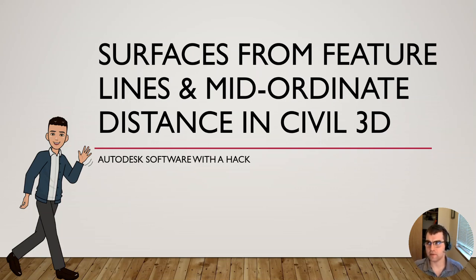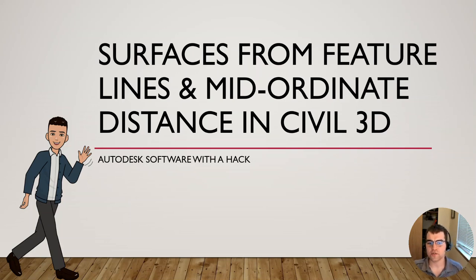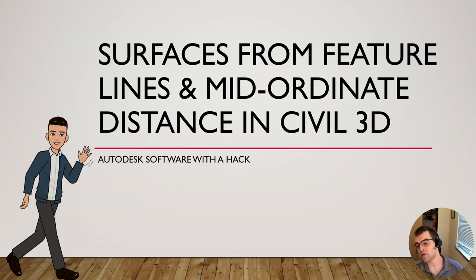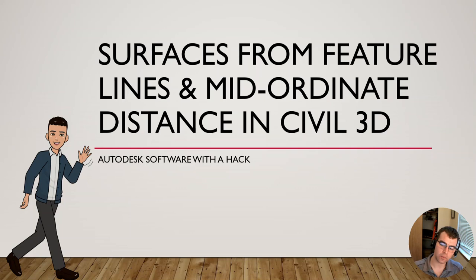Hey y'all, welcome to part three of this: surfaces from feature lines and understanding the mid-ordinate distance when you create those. So let's go ahead.